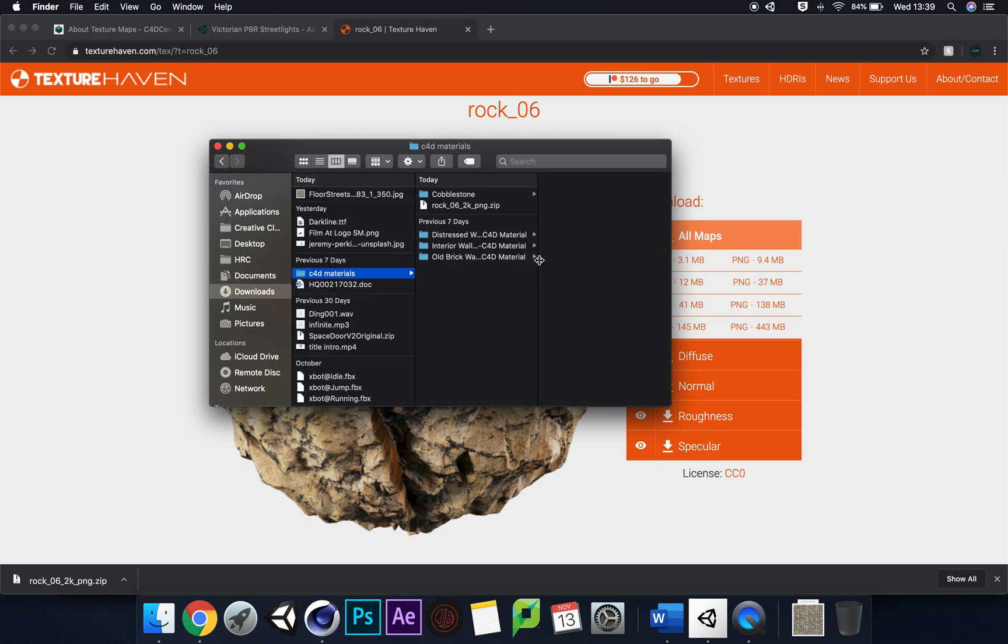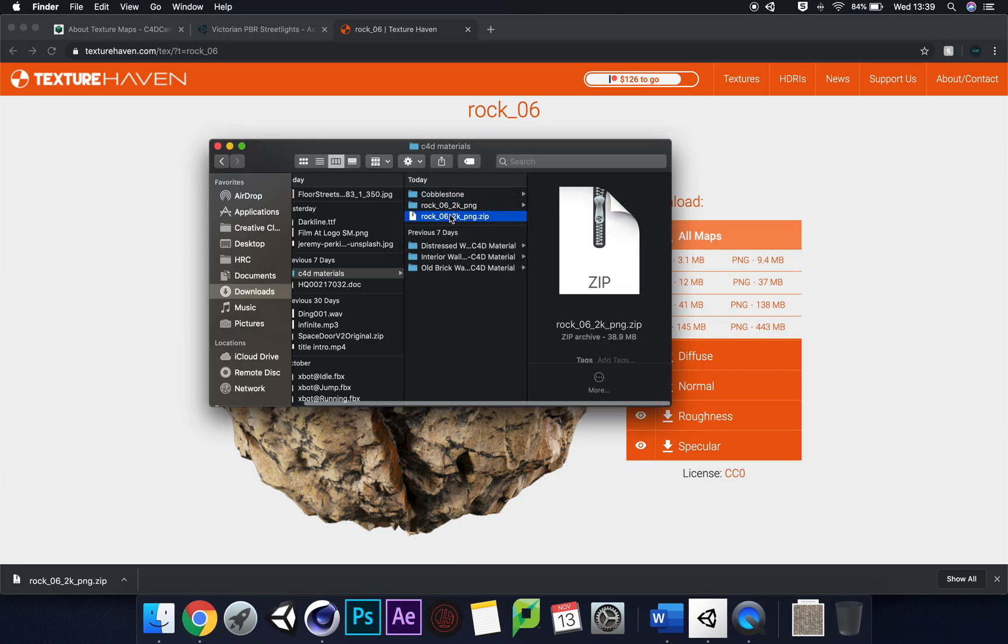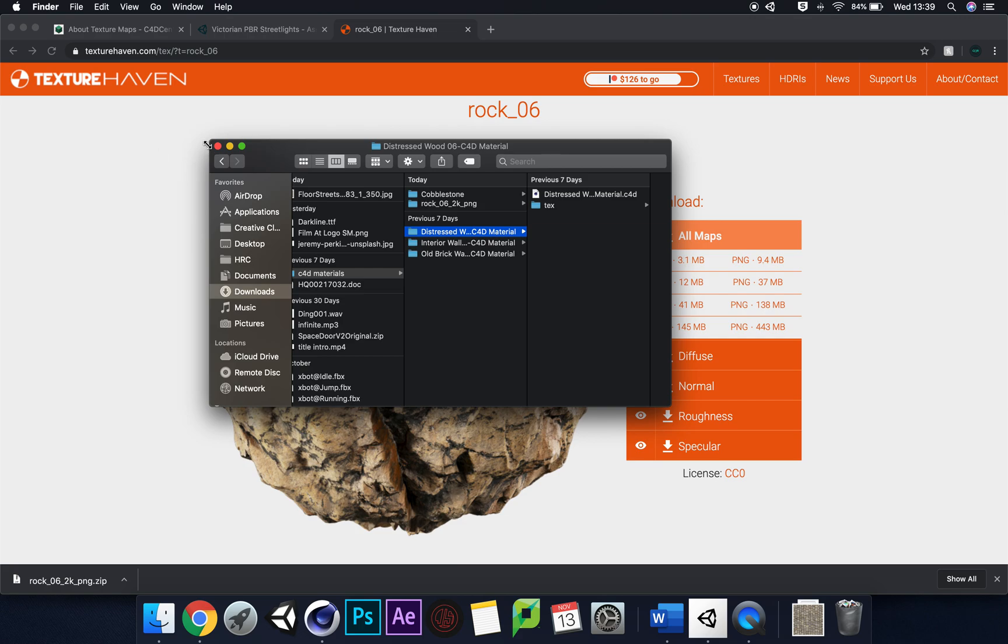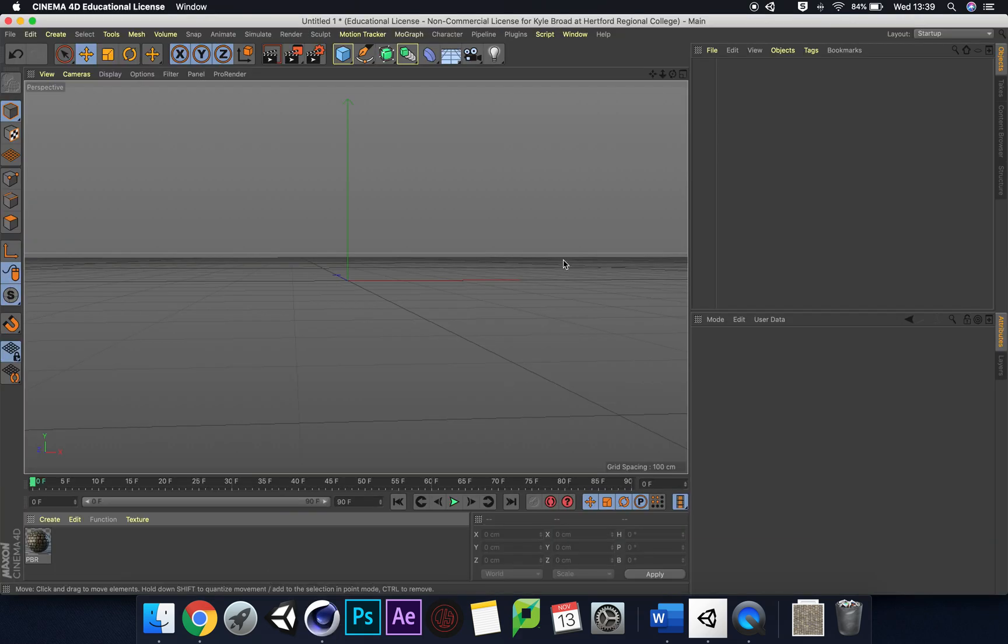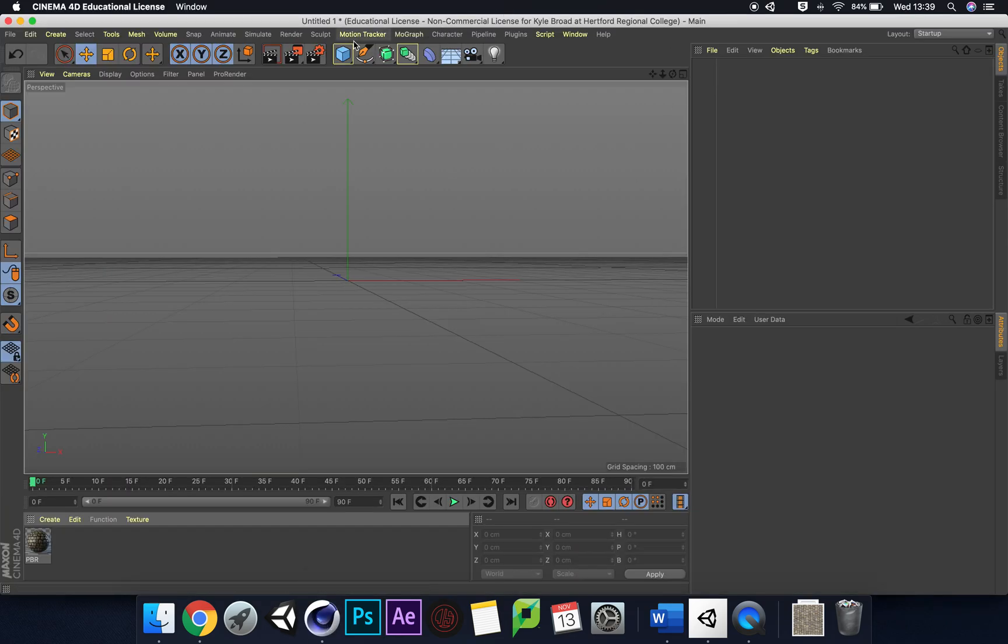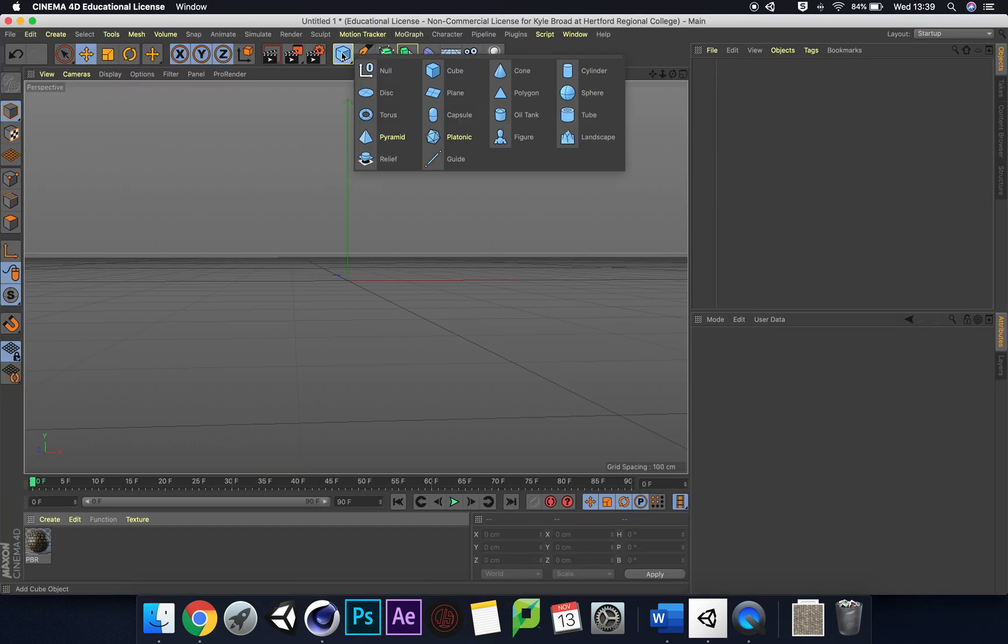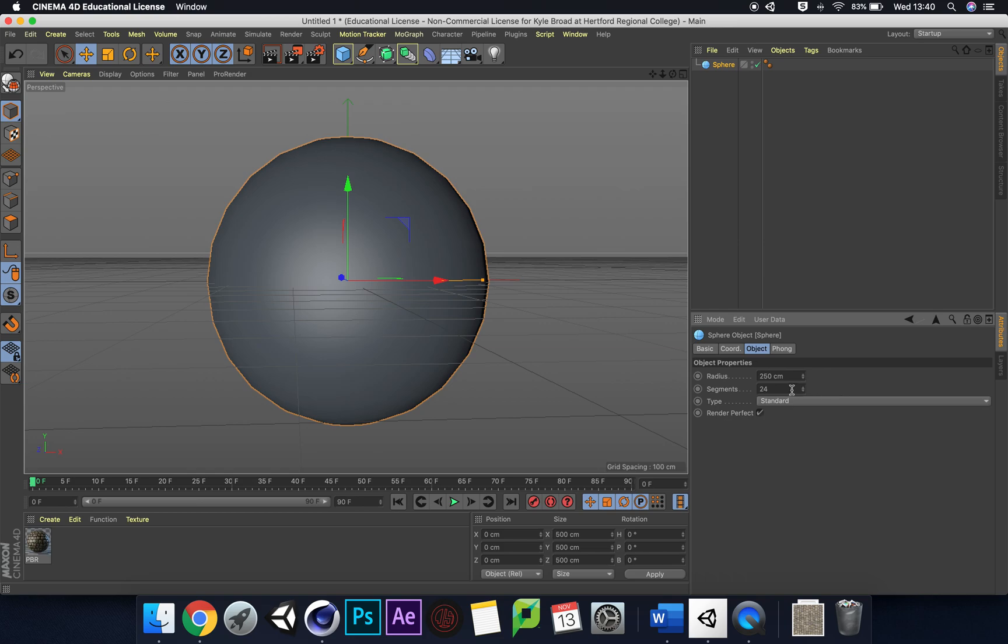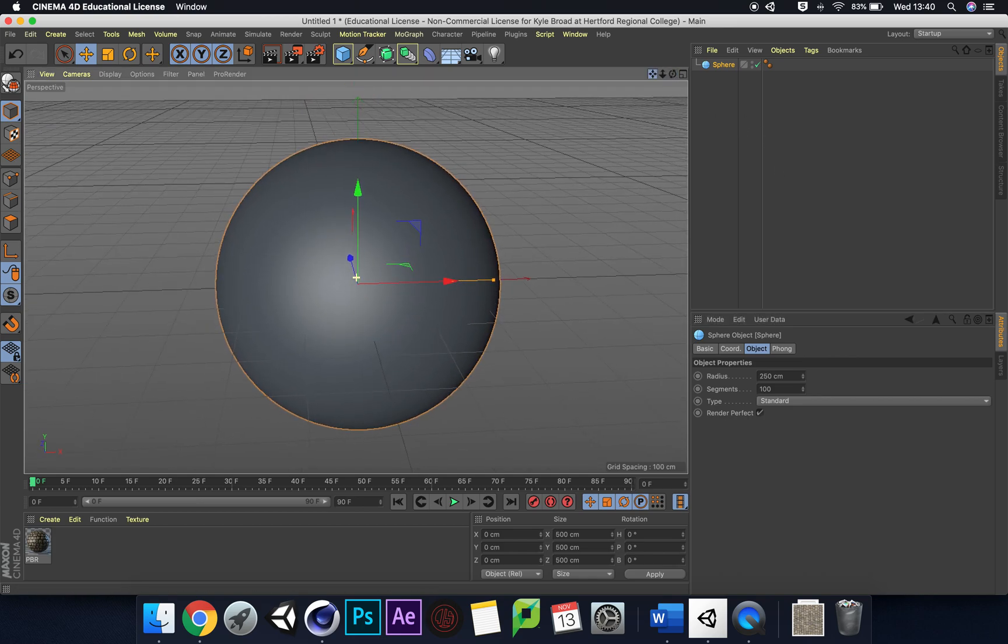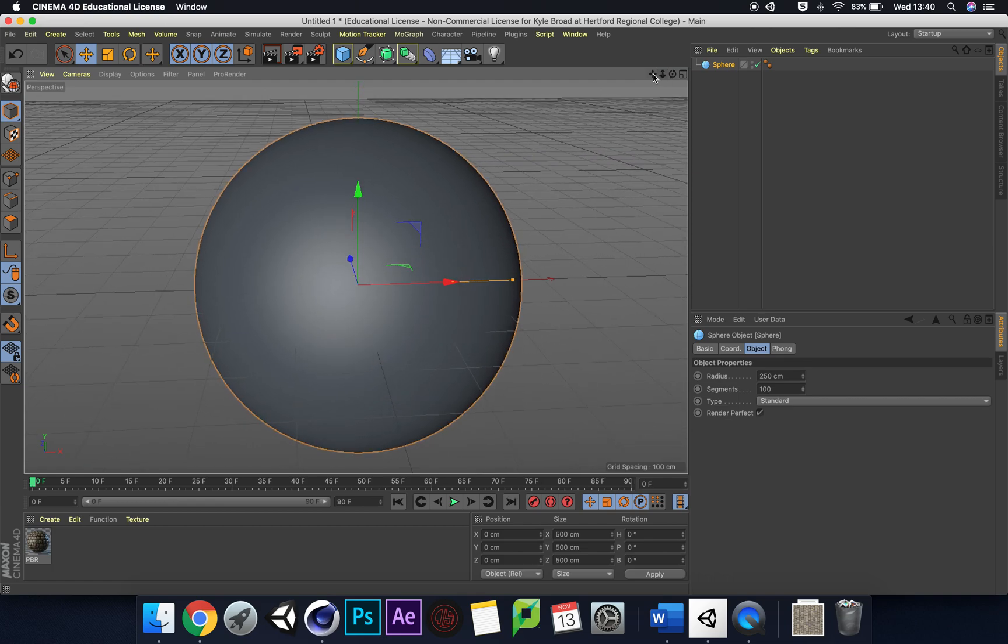The first thing we're going to do is try and get this texture on a sphere, like they've got it presented here. Let's go to Cinema 4D and add a sphere. I'm going to make the radius around 250 so it's a little bit bigger, and create the segments to about 100 segments so it's nice and clear-looking. That looks quite nice. Now we can start to create our PBR material.